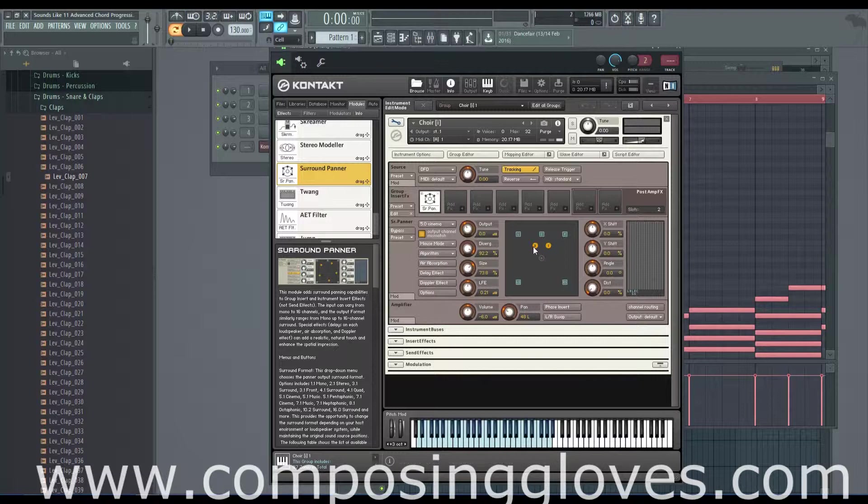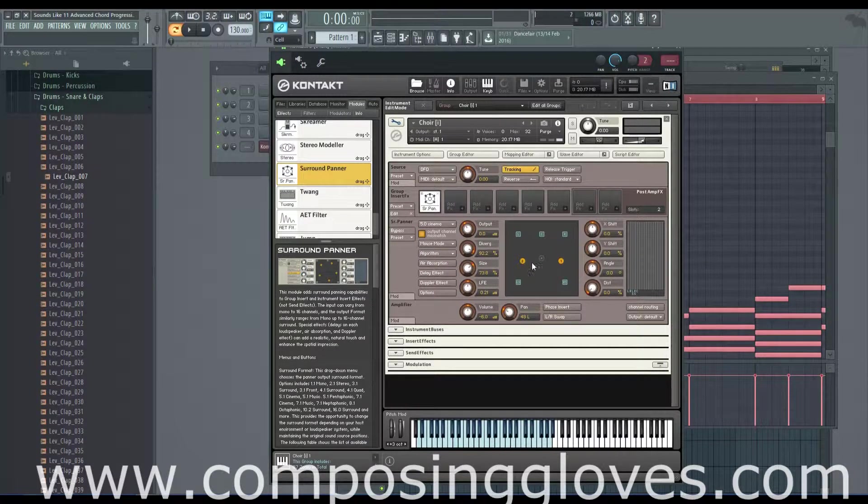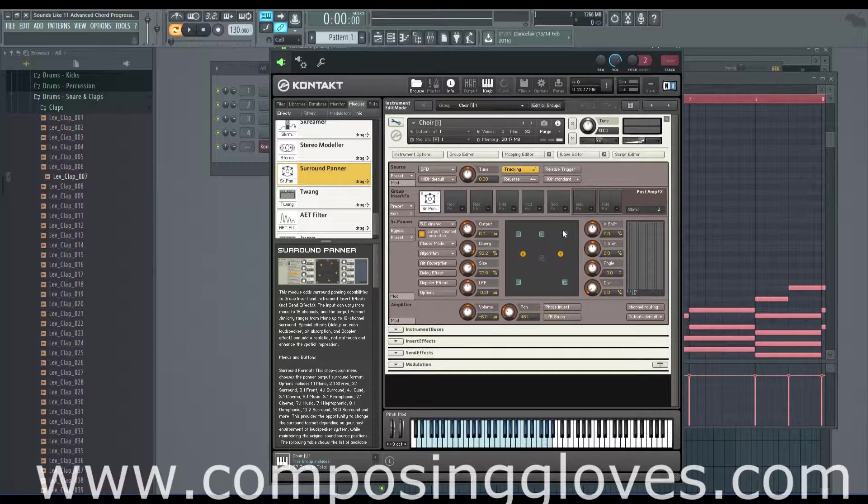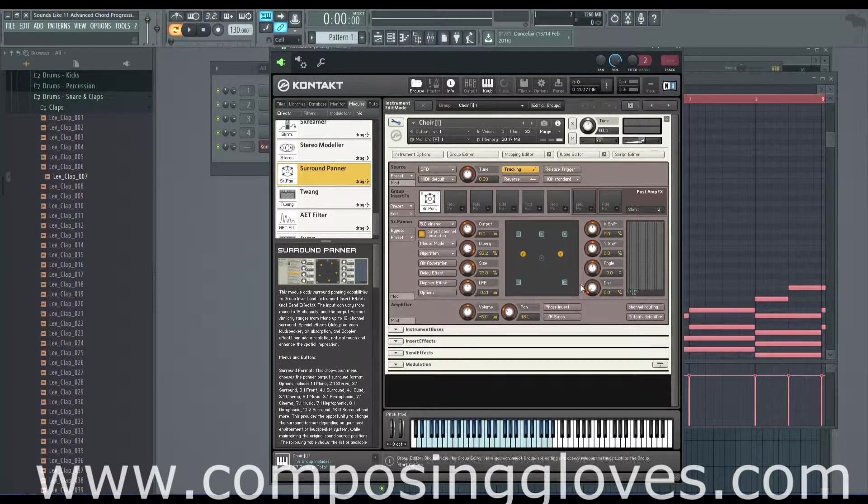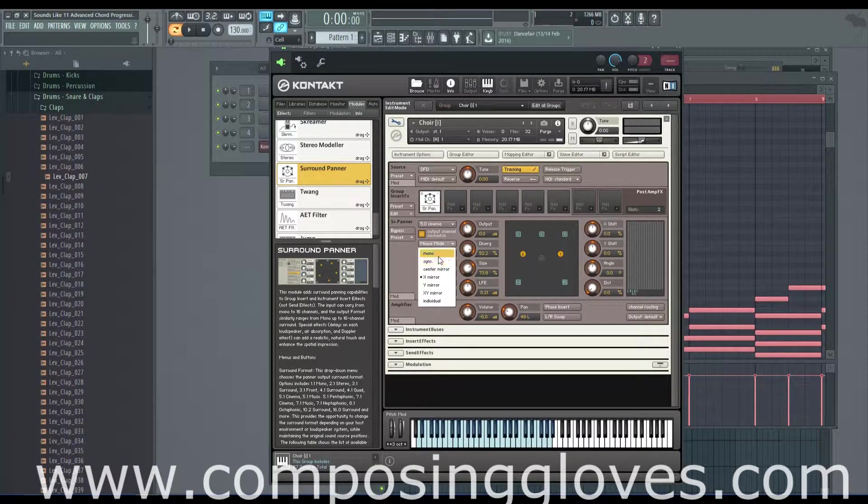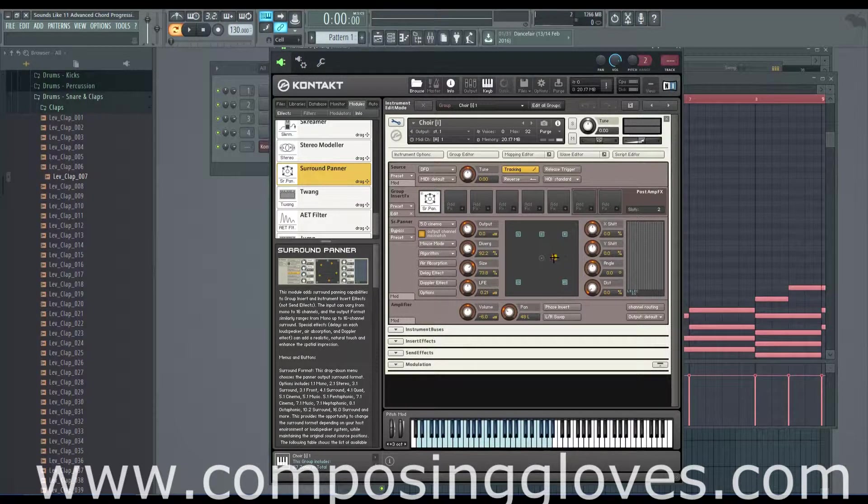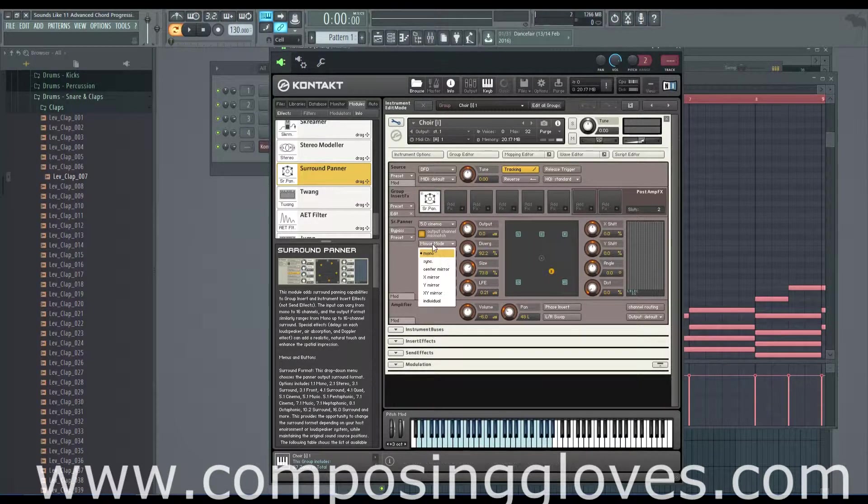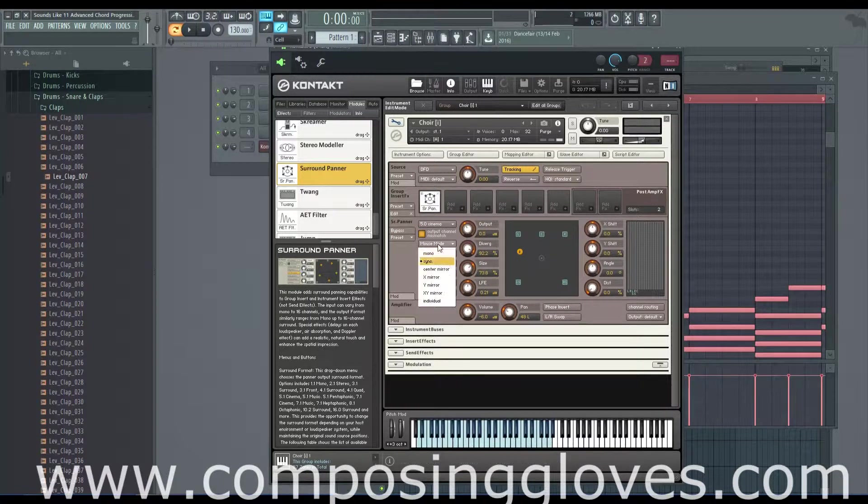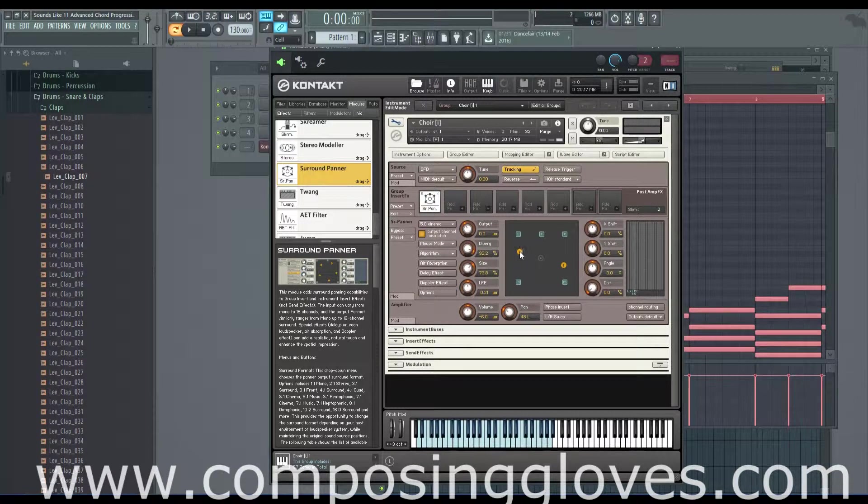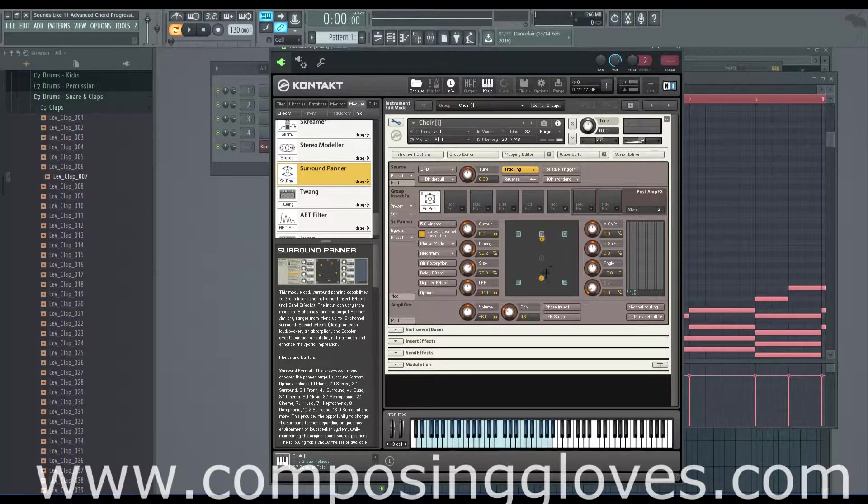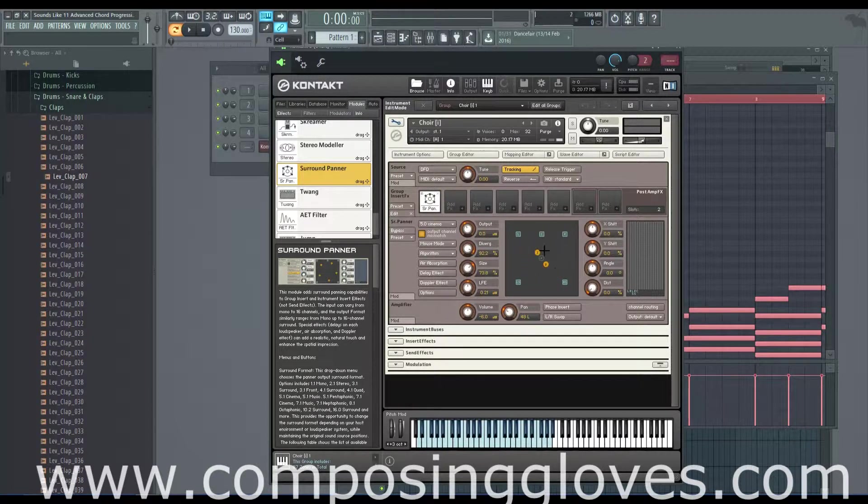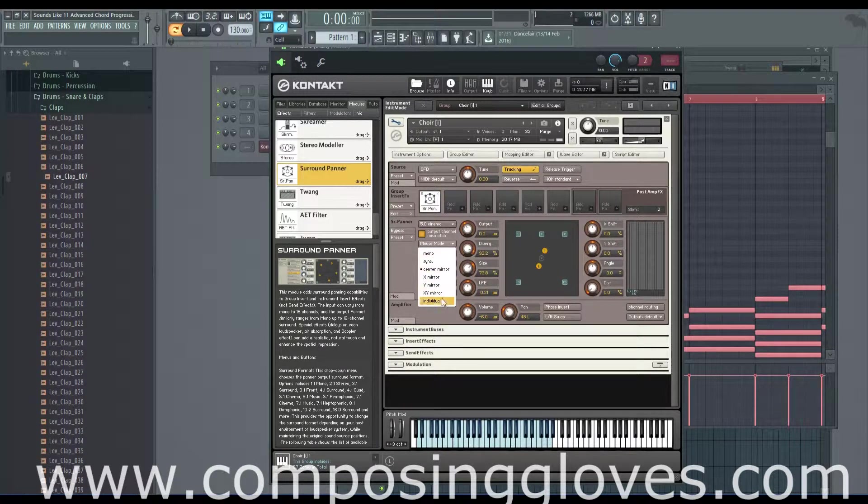This mouse mode affects how you're able to place these sources. Now these sources, you can add more of them by just having more output channels set up. So we could go to mono, and this places one and two on the same sound source. So when you move it around, it's just one, identical center.